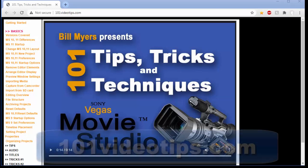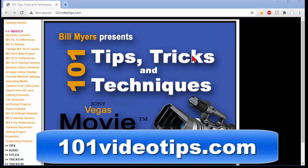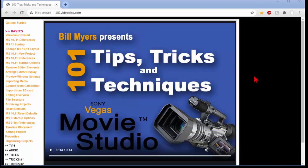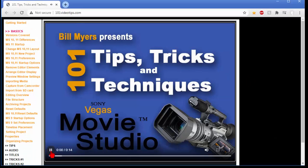Now to get it you'll go to 101videotips.com and when you get there you'll see a screen like this and to play it all you do is click the play button and it'll start right up.